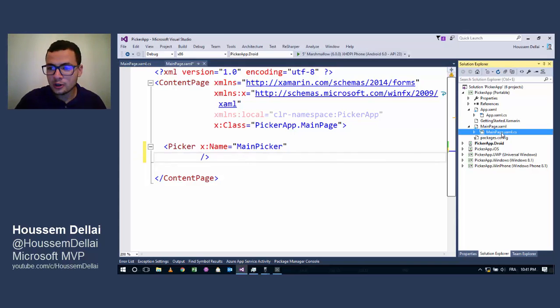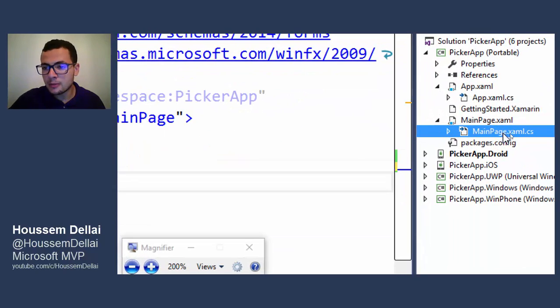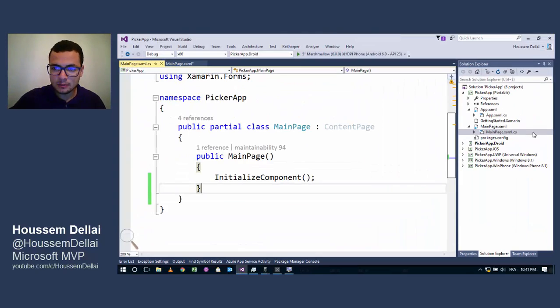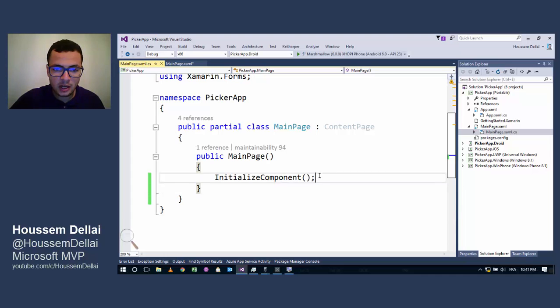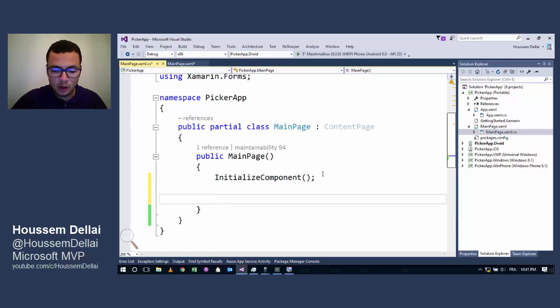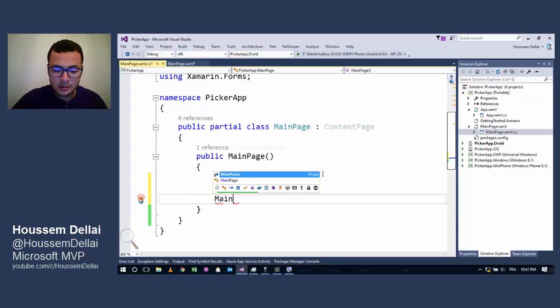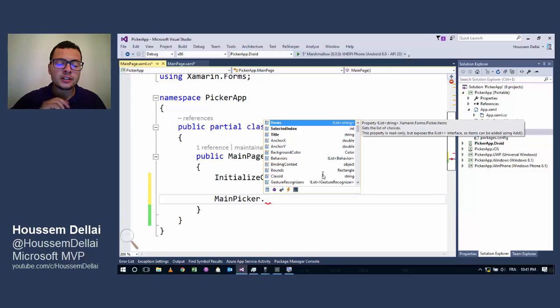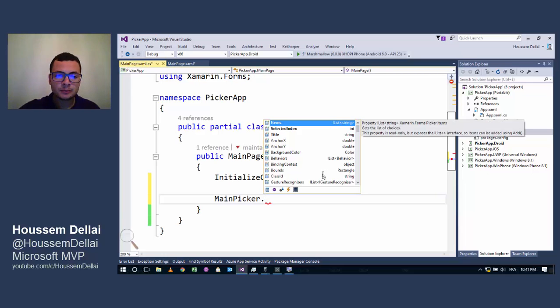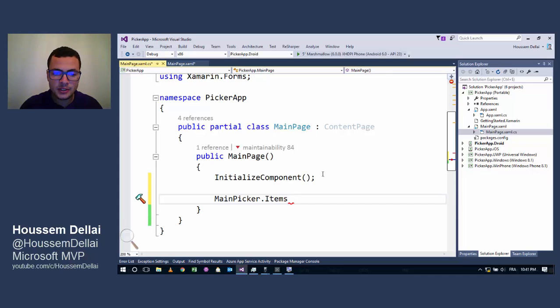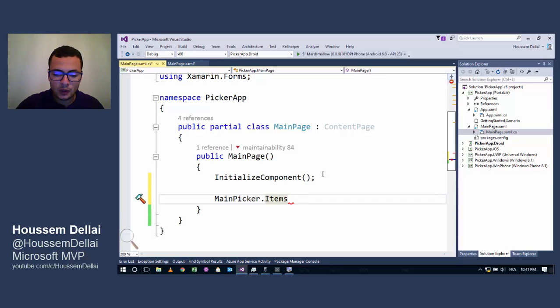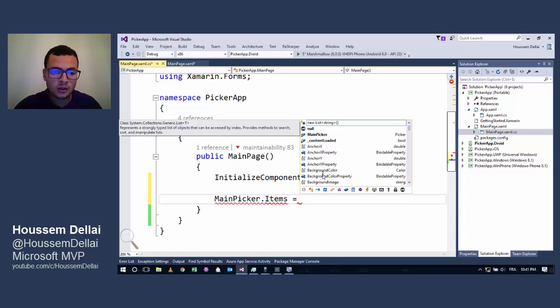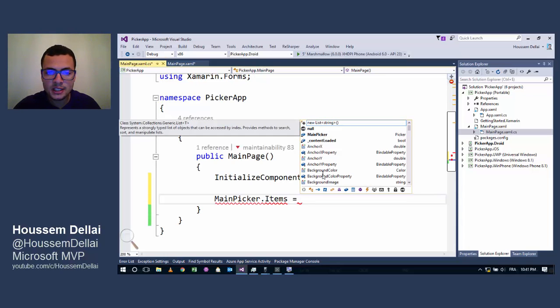For that I'll go here to my MainPage.xaml.cs and in the constructor I'll call my main Picker and try to add elements by calling Items.